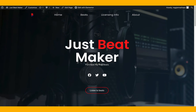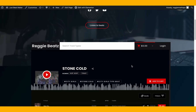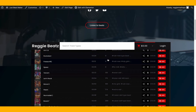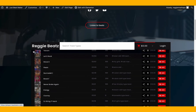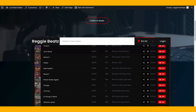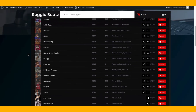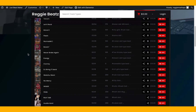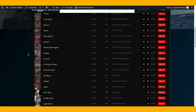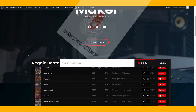What's up everyone, this is your boy Reggie Beats, welcome back to my channel. Today we're gonna make our own custom beat store — not using pre-made beat stores. This is for when you want to own your own beat store and be in charge of every little bit of it.